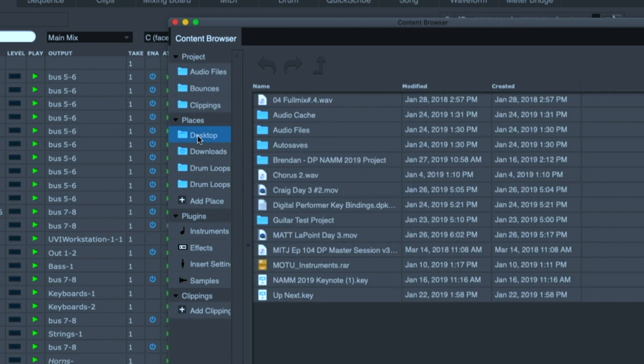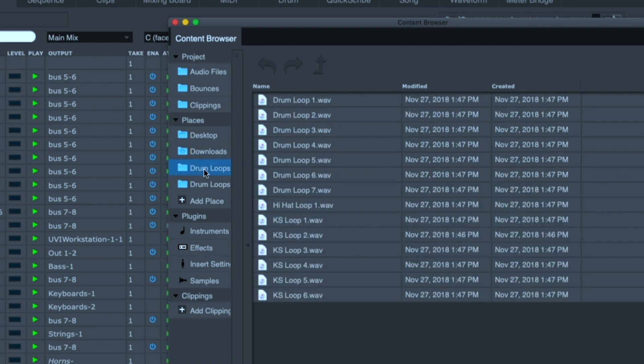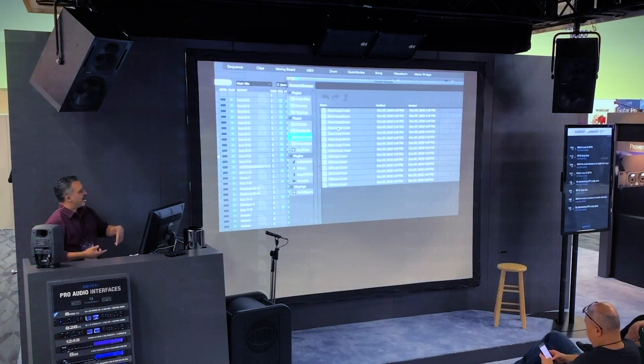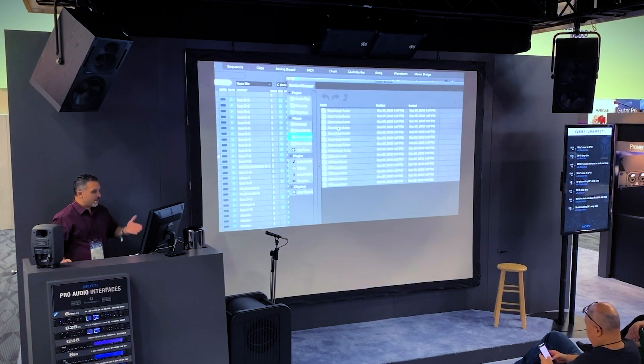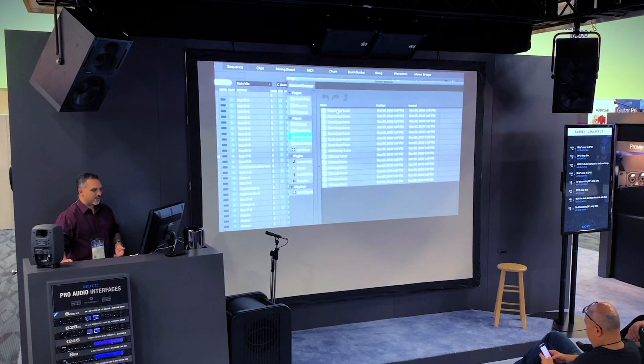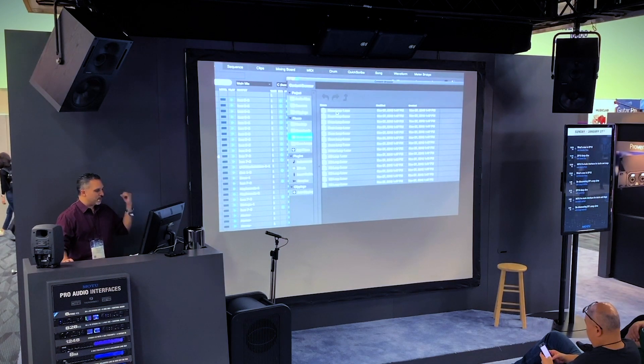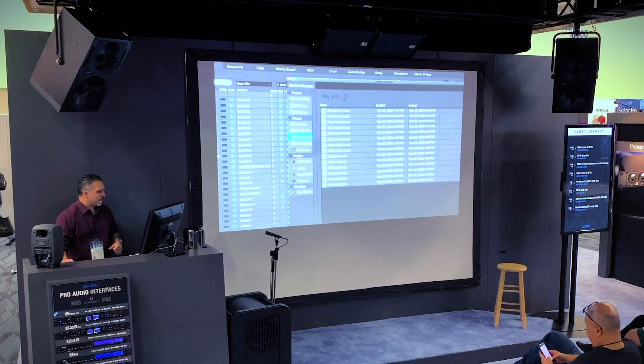In Places, I can add any places across any drives on my computer that I want. So here's my desktop, my downloads folder, a drum loops folder, and anything in here can be dragged into DP into the appropriate place. So if it's a WAV file, I can drag it straight into an audio track or make a new track out of it if I wanted to drag this drum loop into the project.